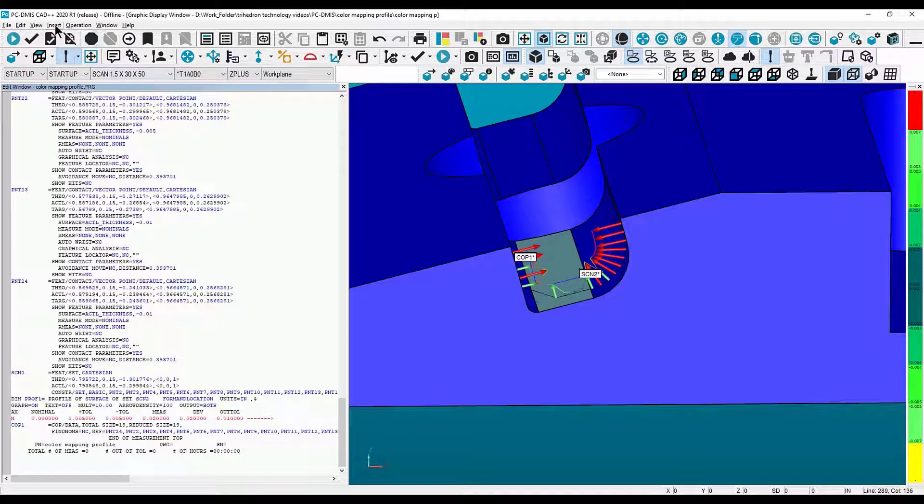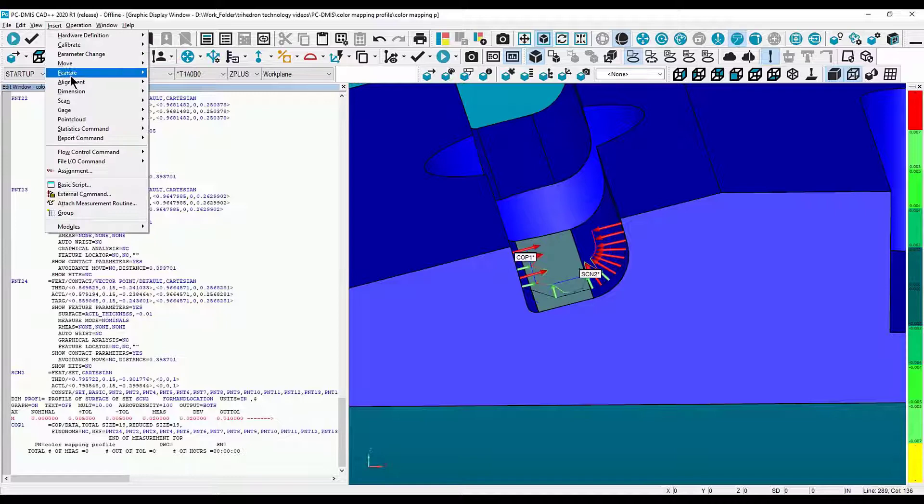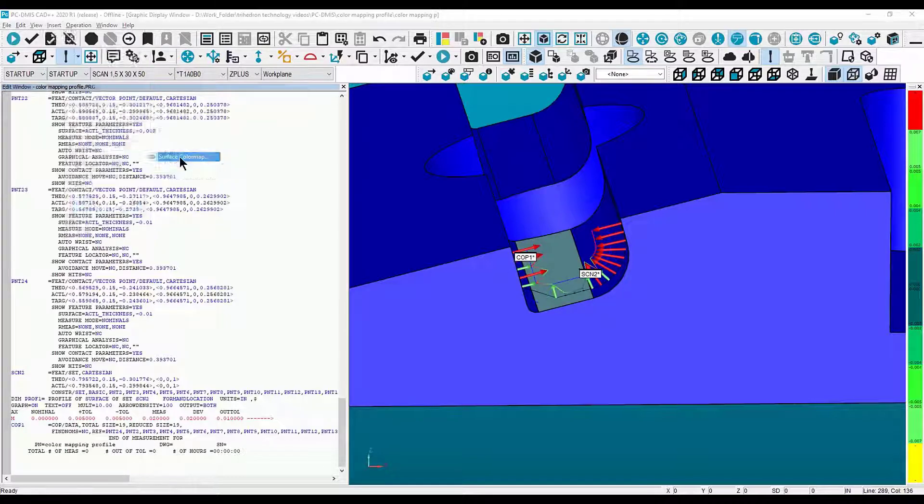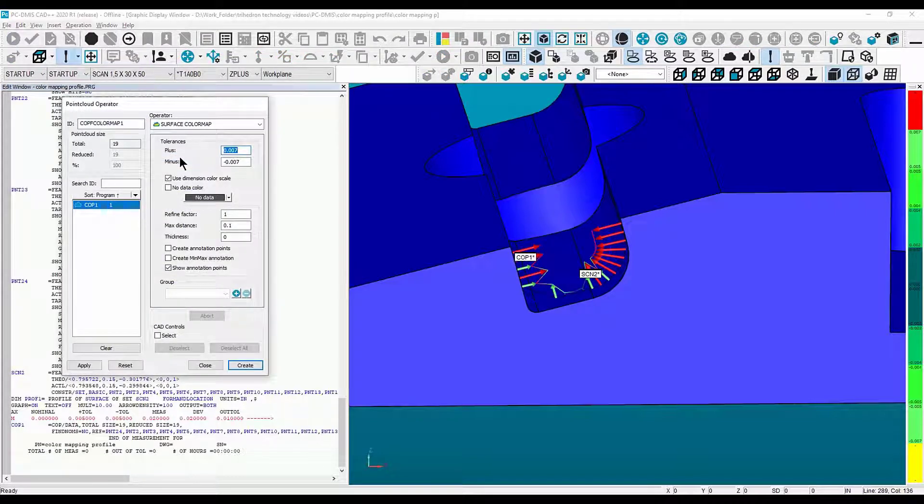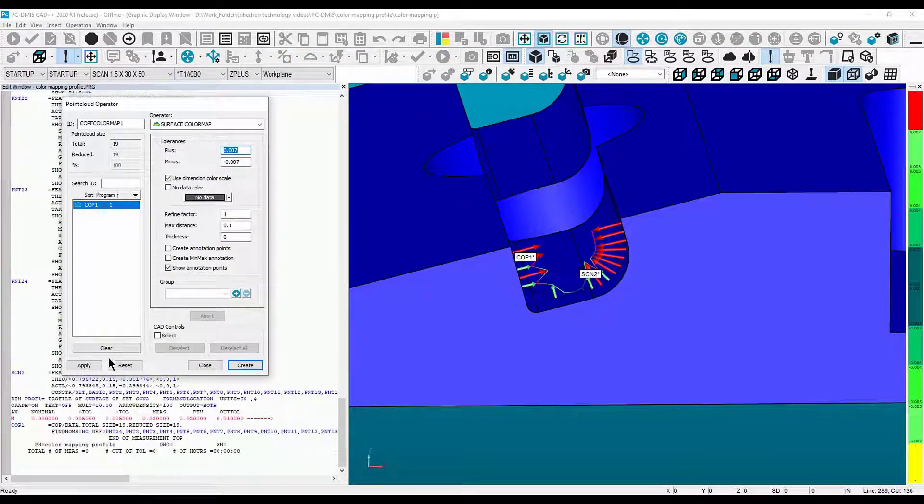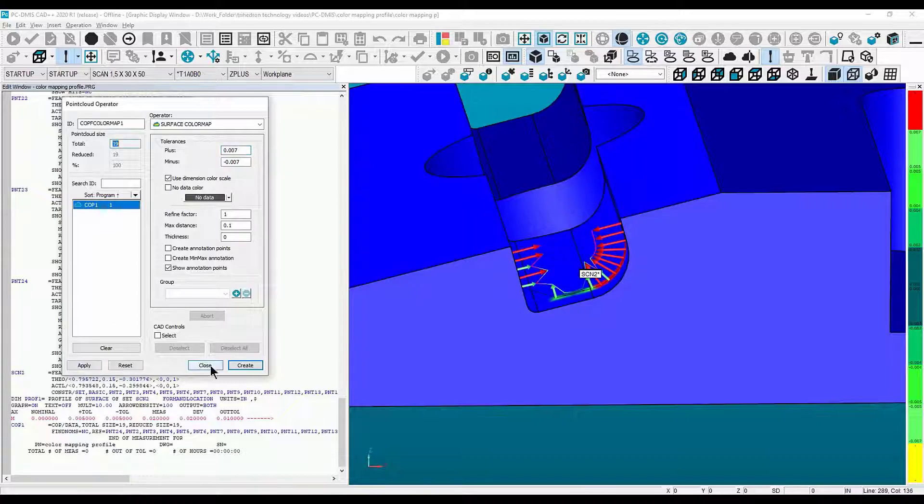Now you can go back to Insert, down to Point Cloud, and then do a surface color map. Specify your tolerance, then select Apply and hit Create.